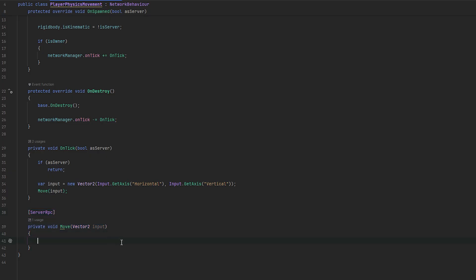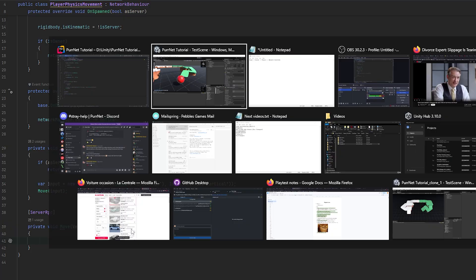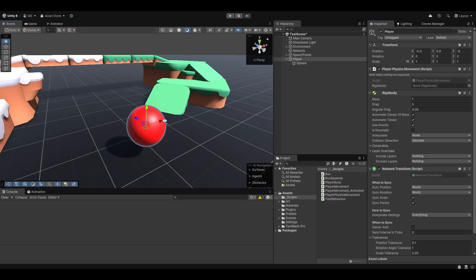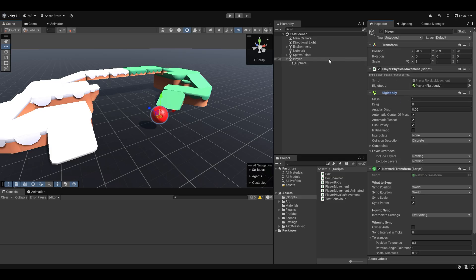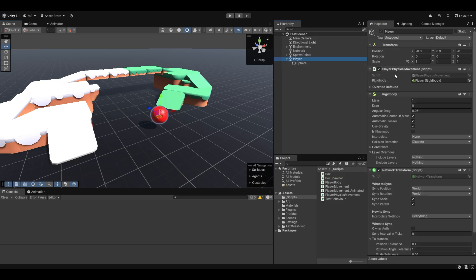So, you might be used to this with a rolling ball tutorial that, you know, have existed for a long time. So, looking back out here at our ball, we can also just give it our rigidbody and whatnot. That should be fine.